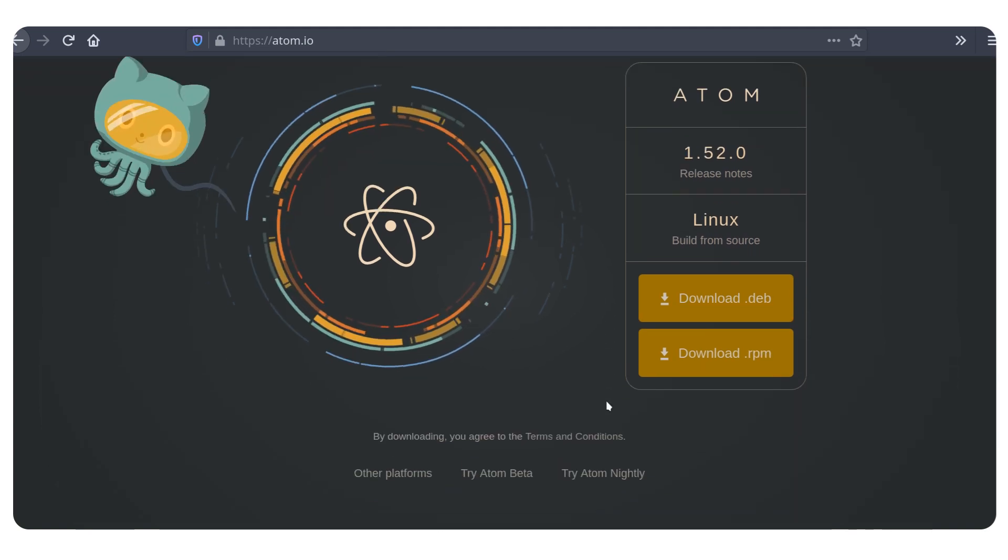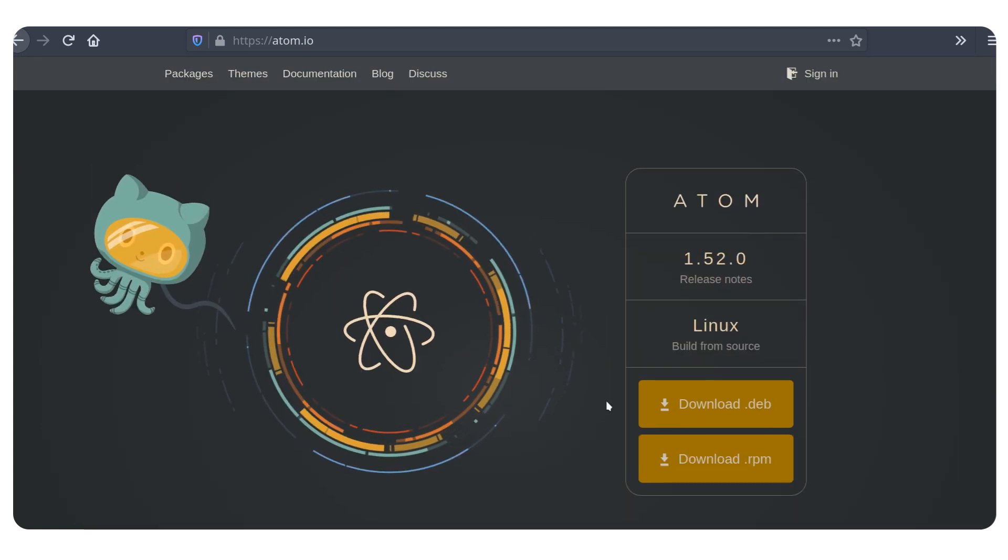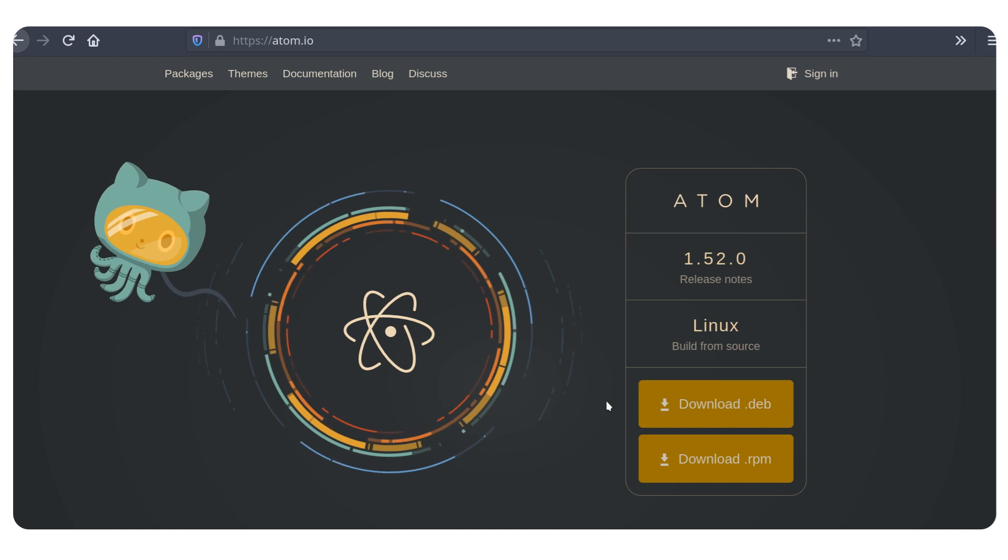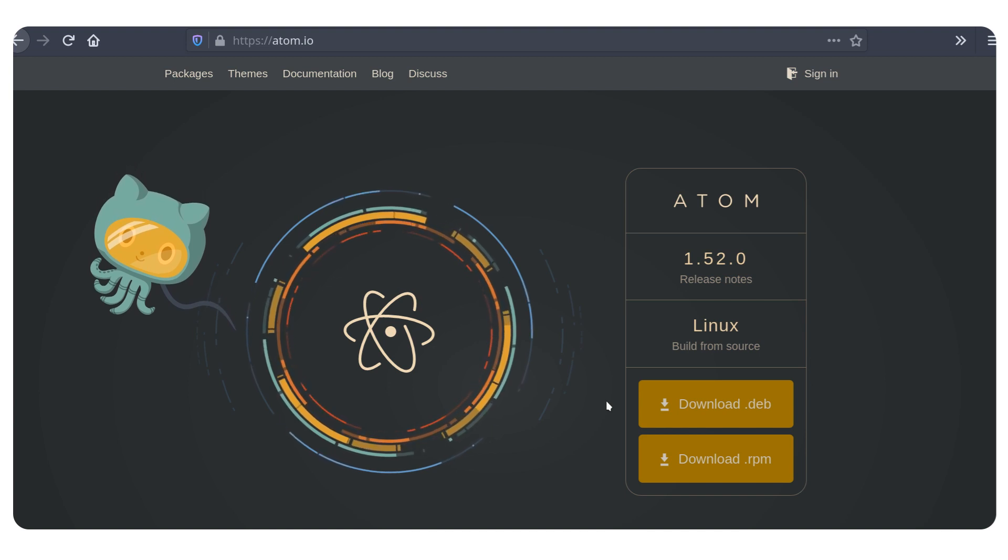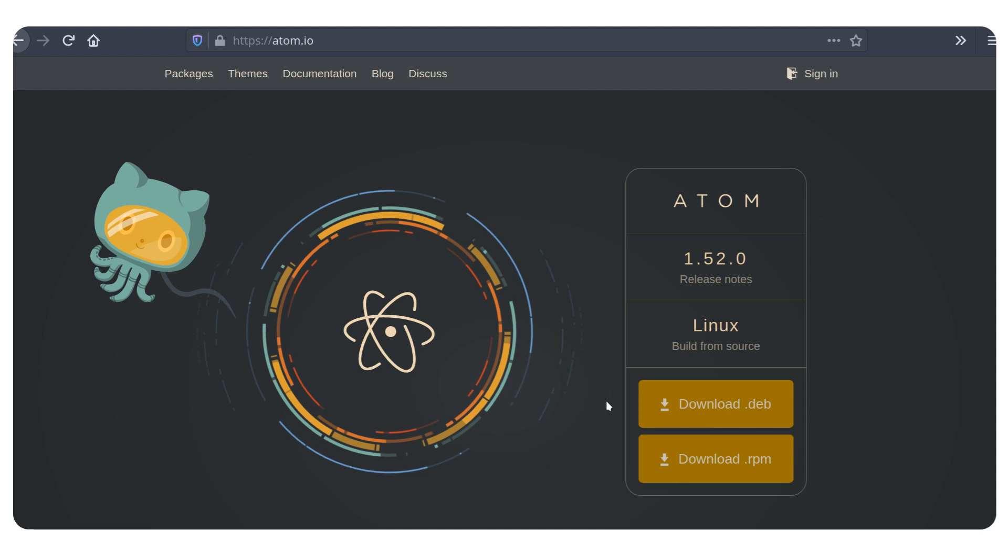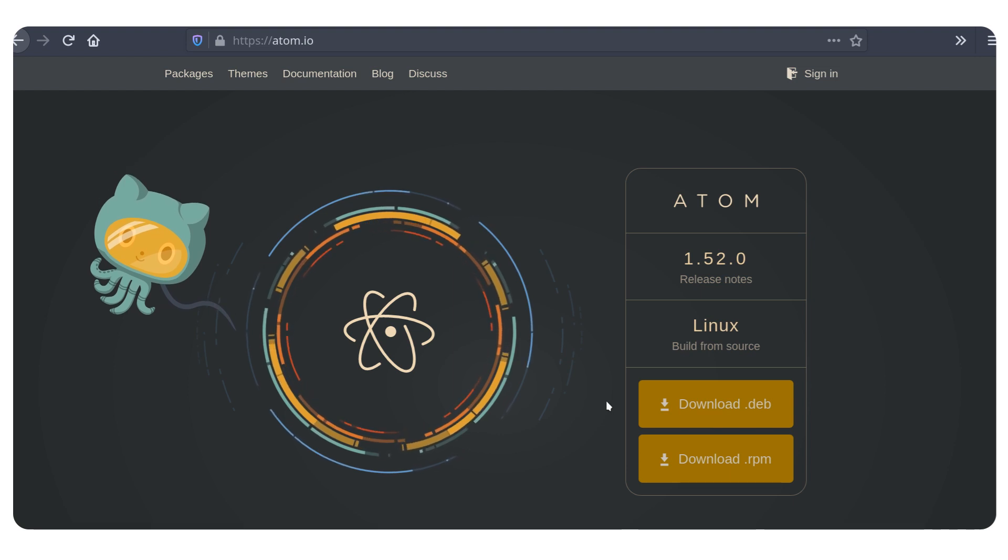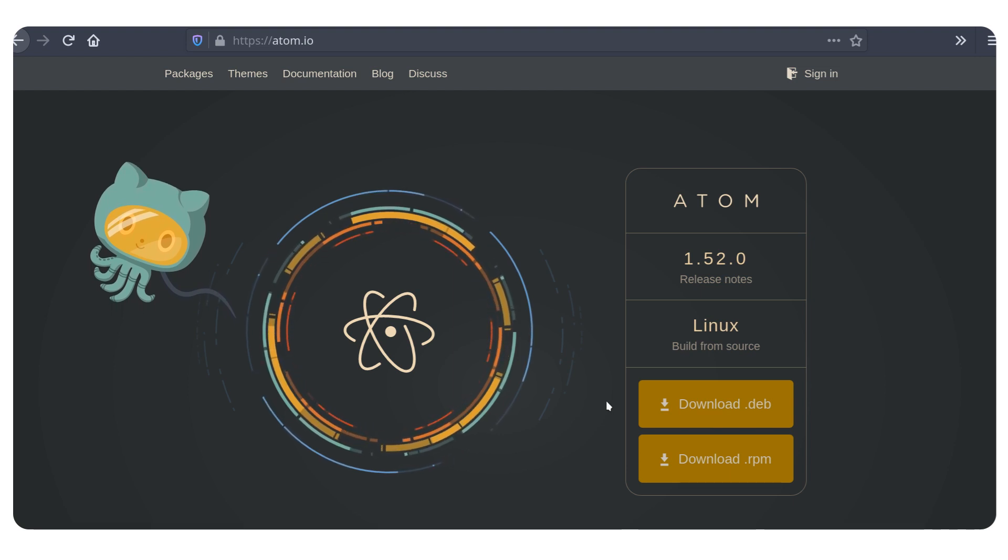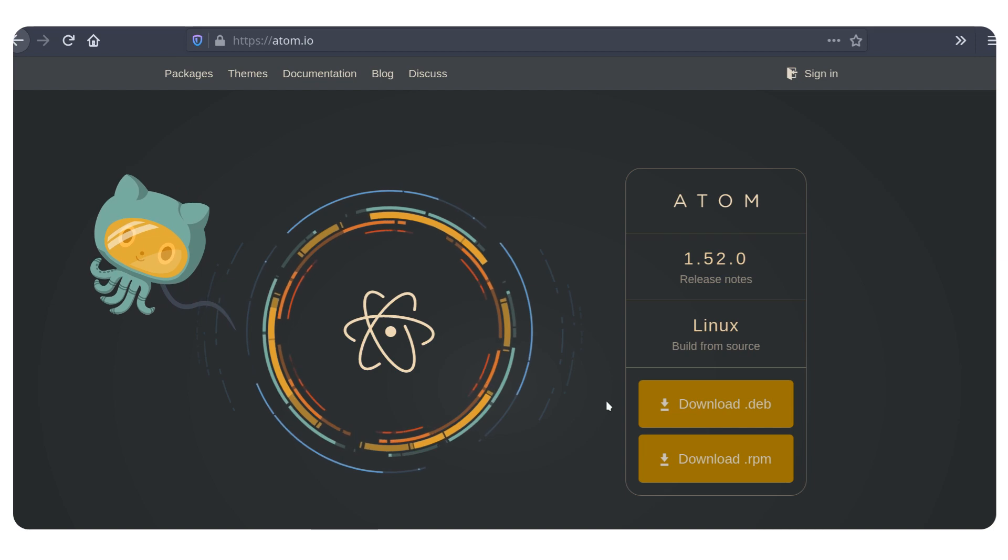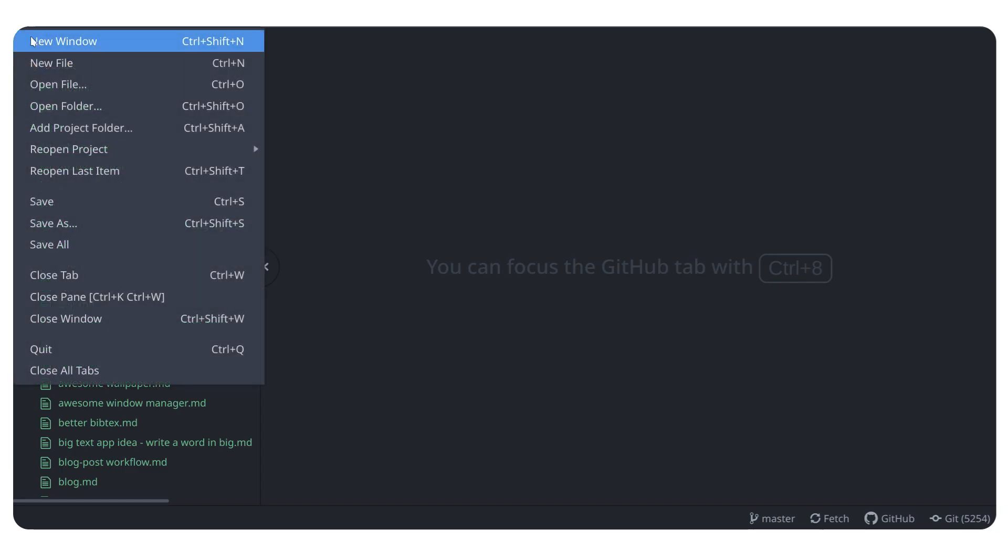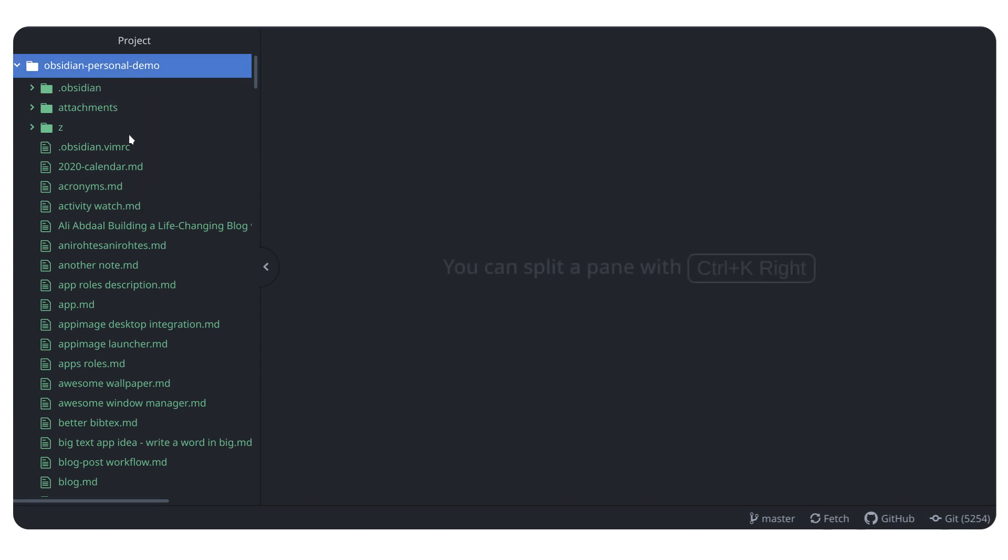And if you download this, you're going to be able to access to easily modify that because even though Obsidian is good for notes and so on, Atom is going to be a text editor that is going to allow you to modify code easily. So once you install Atom, you can actually go to file and then open folder and open the folder of the vault that you're using, which in my case is called Obsidian Personal Demo.